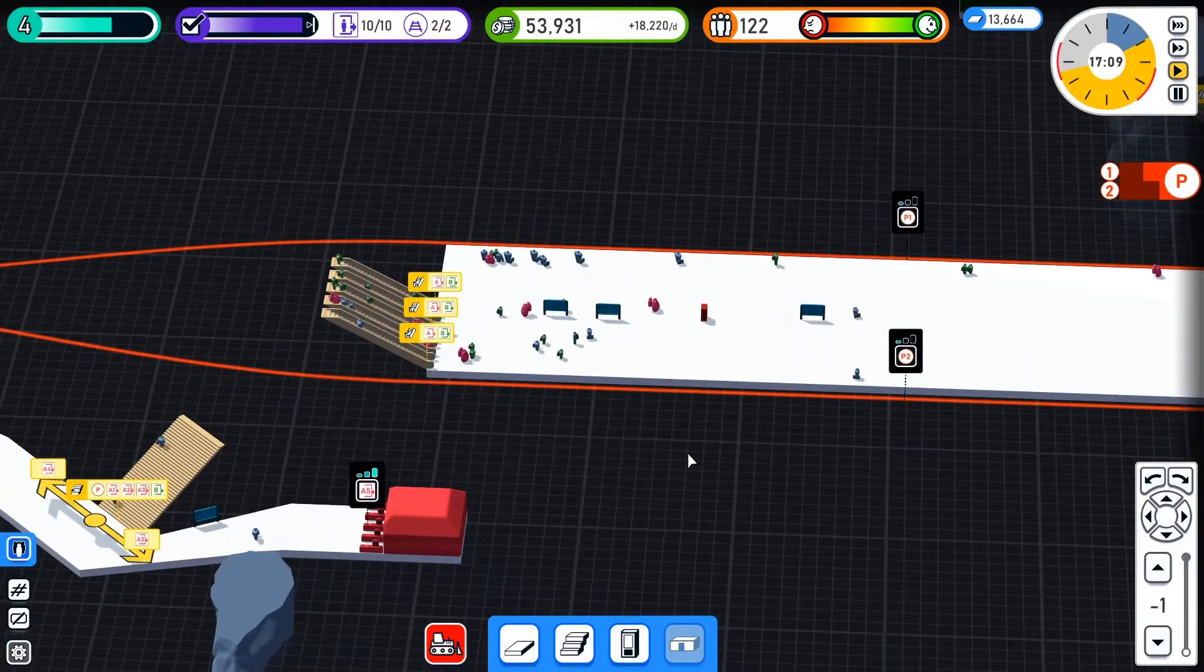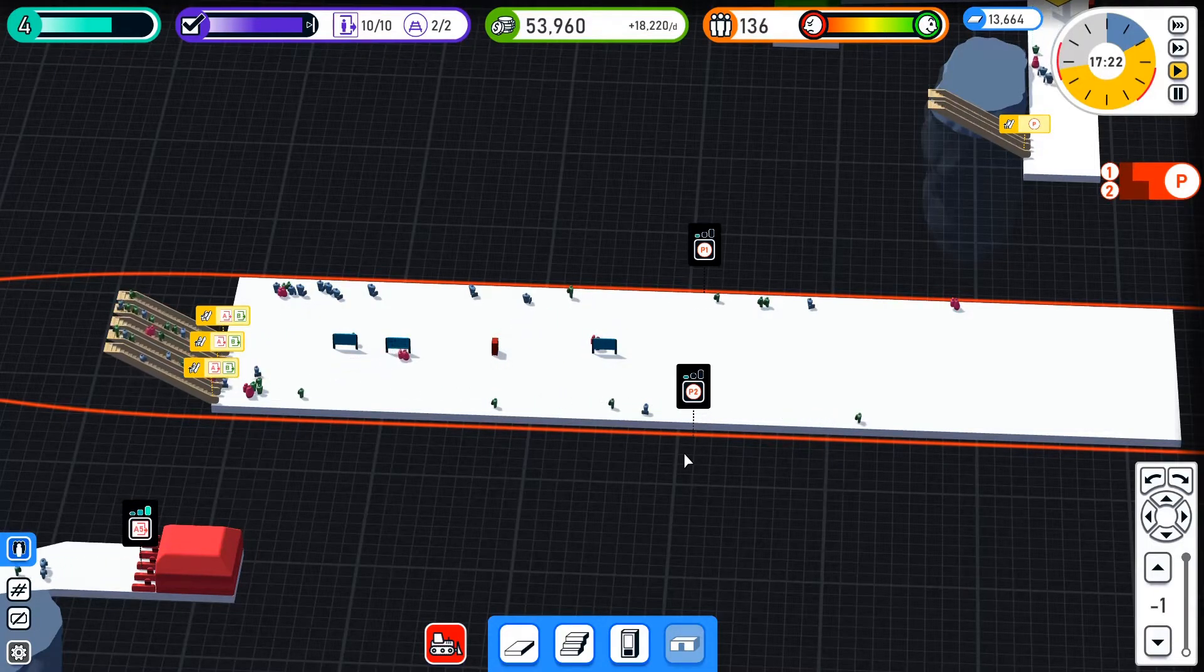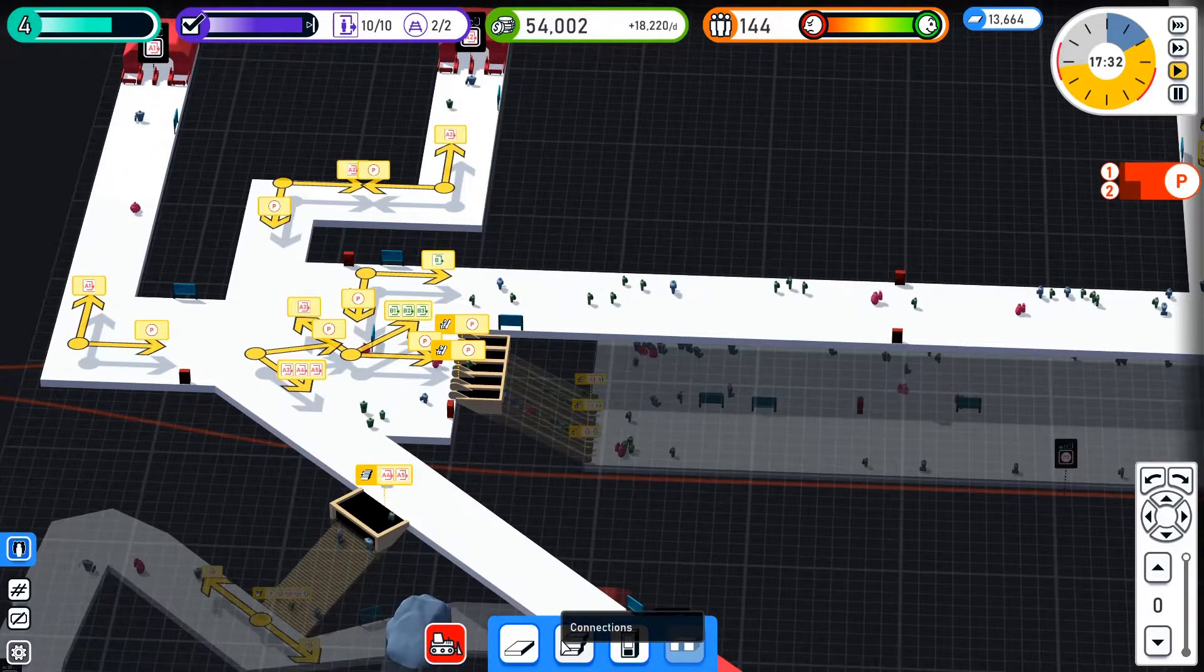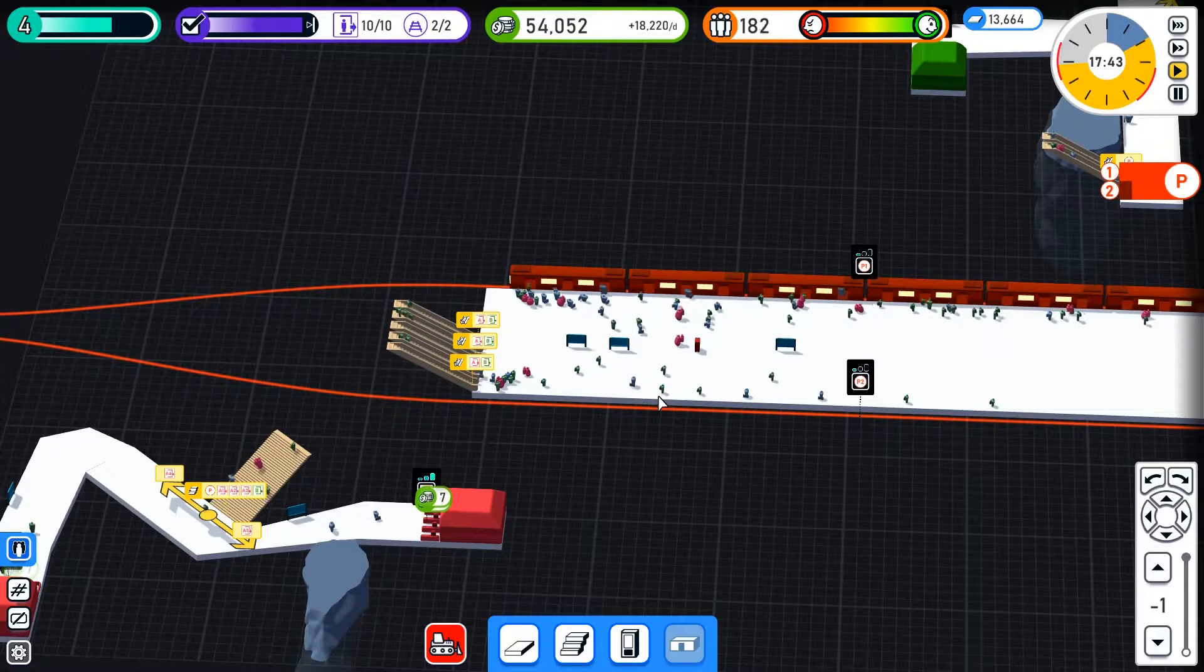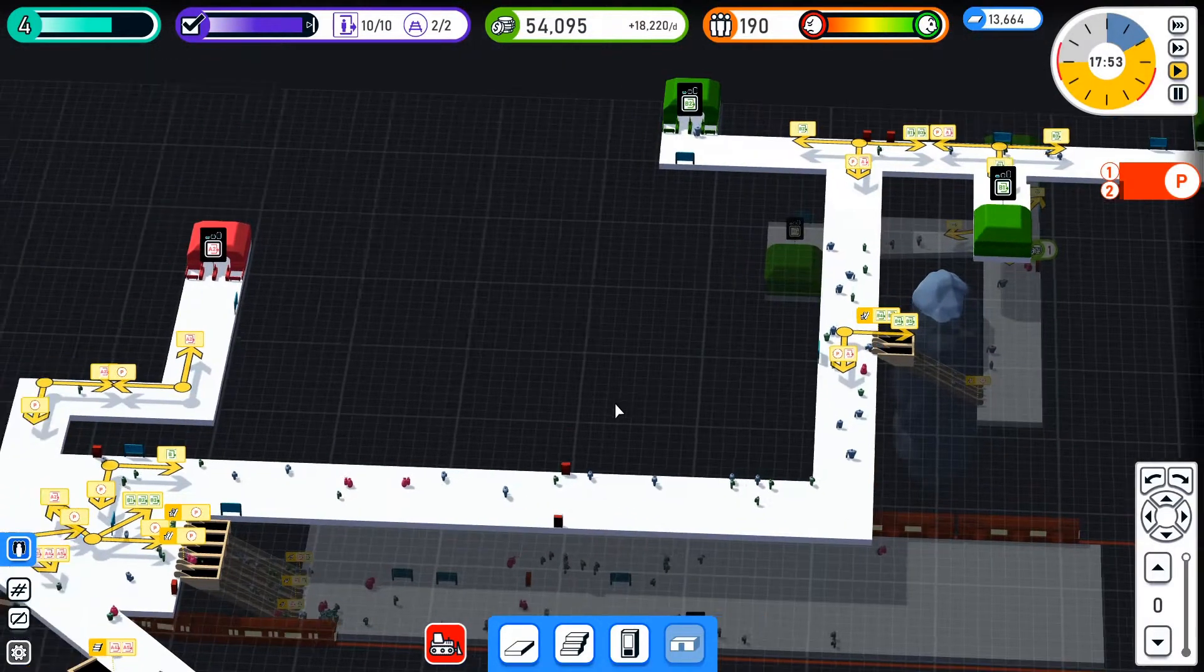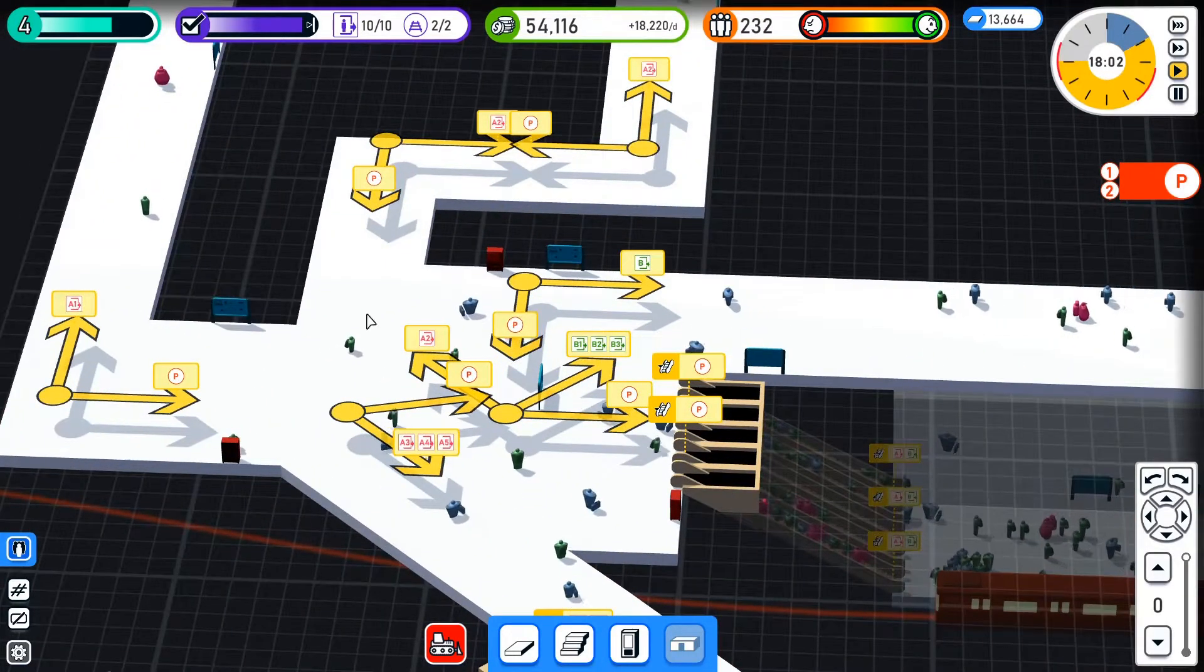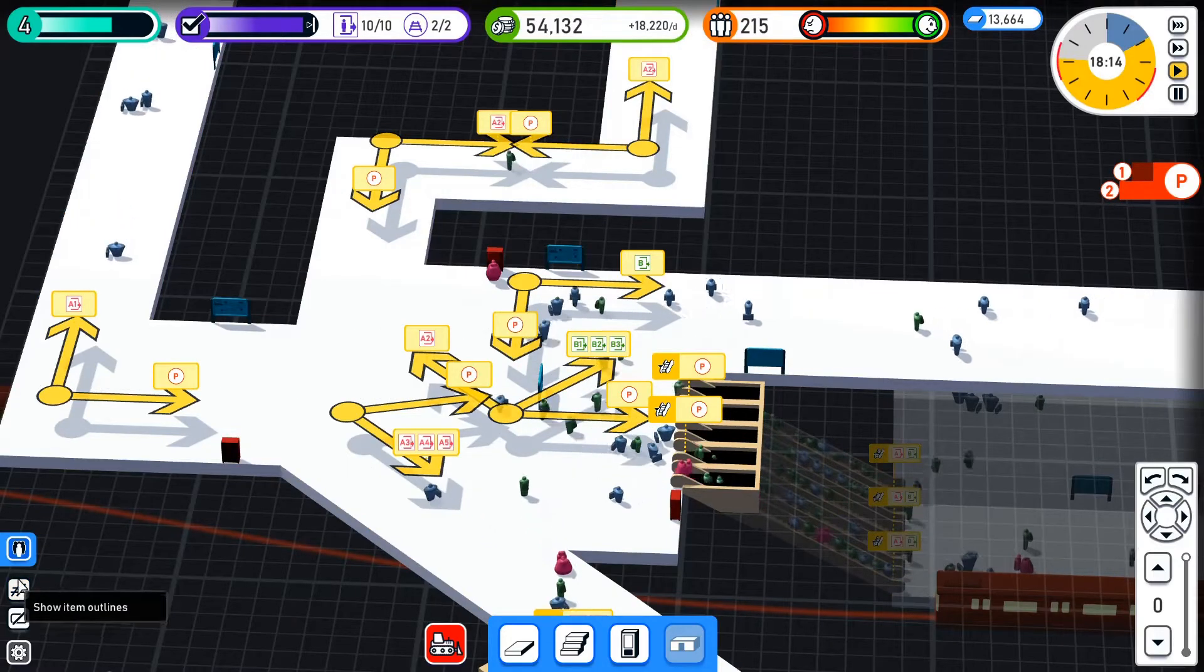Five o'clock in the afternoon in game time. We're doing well. Satisfaction is full. We've got loads of money. I want to see if I can make maybe a second entrance exit up this way, but I don't think we're busy enough for that yet. I mean this just looks confusing as hell. But what's that? Show item outlines? No.